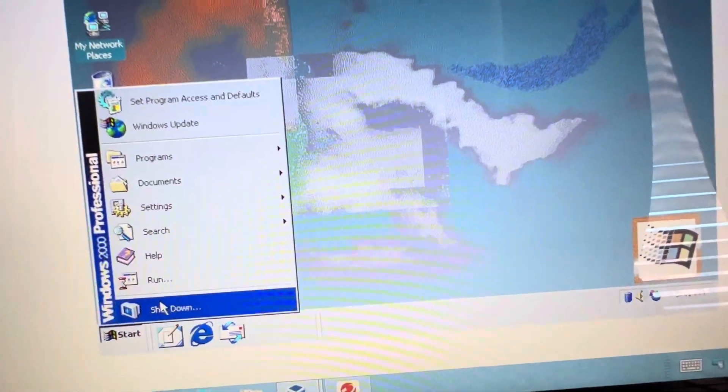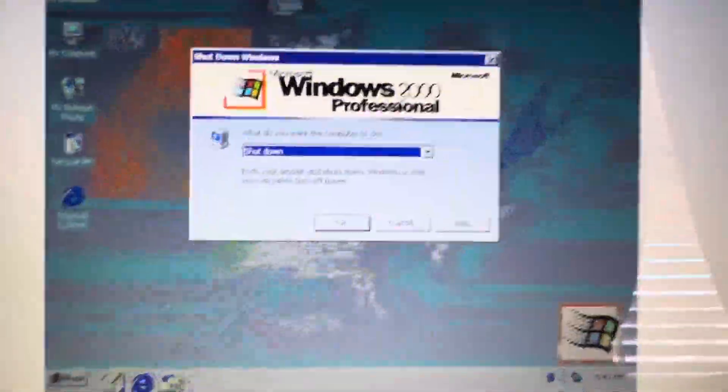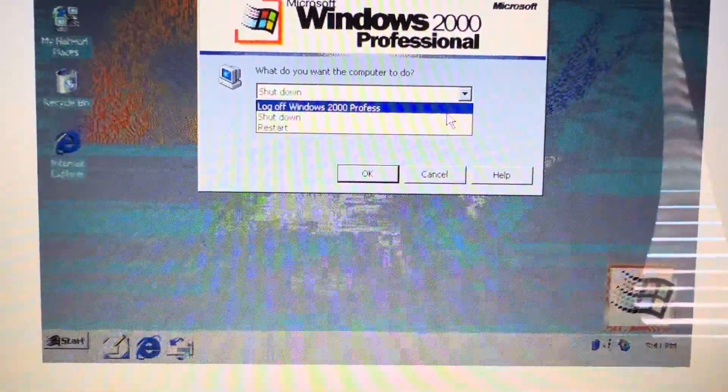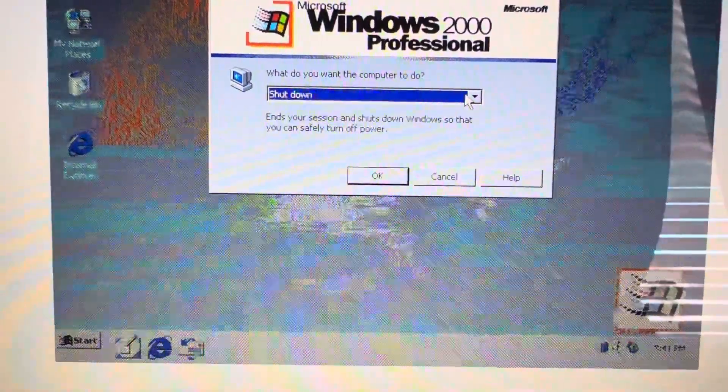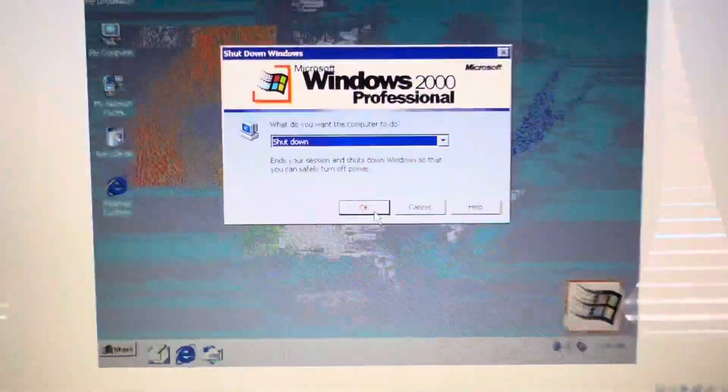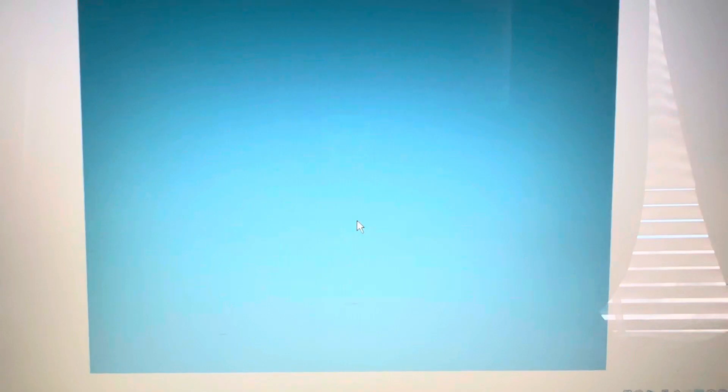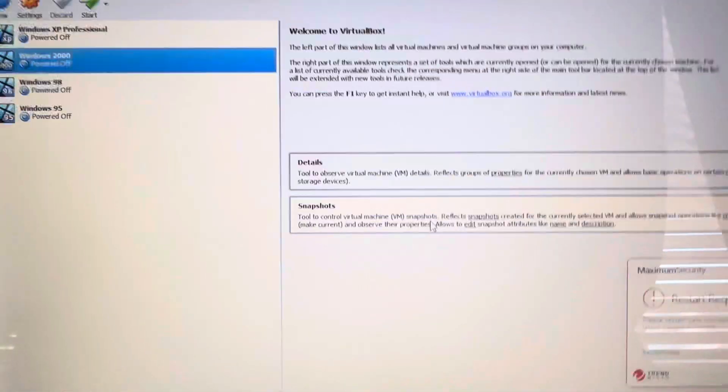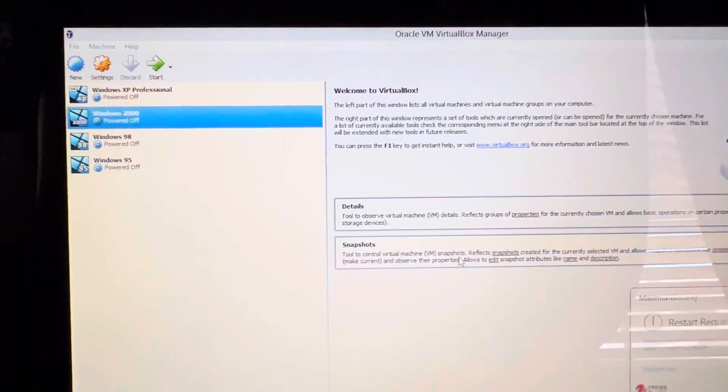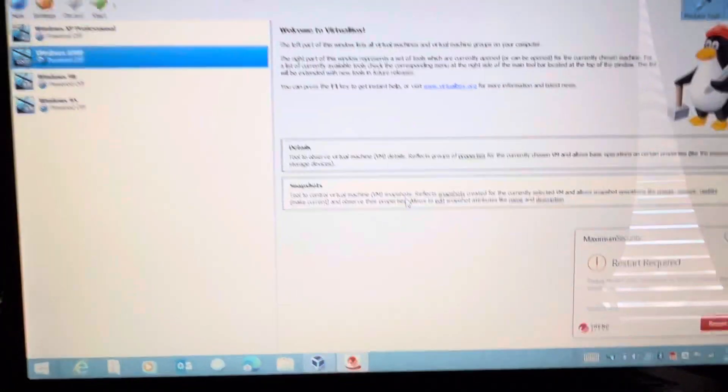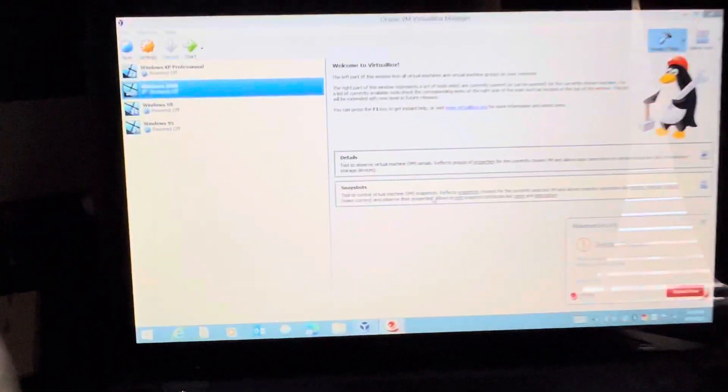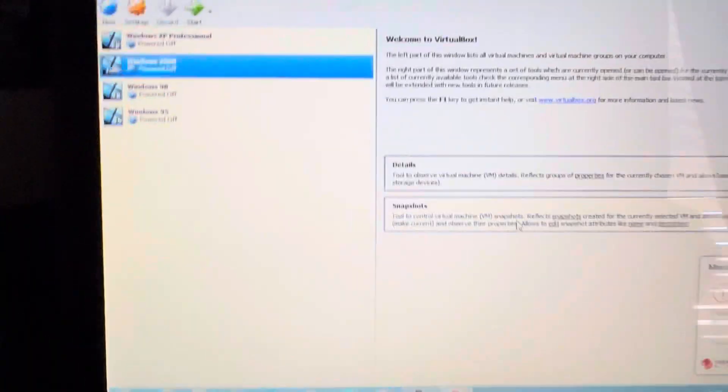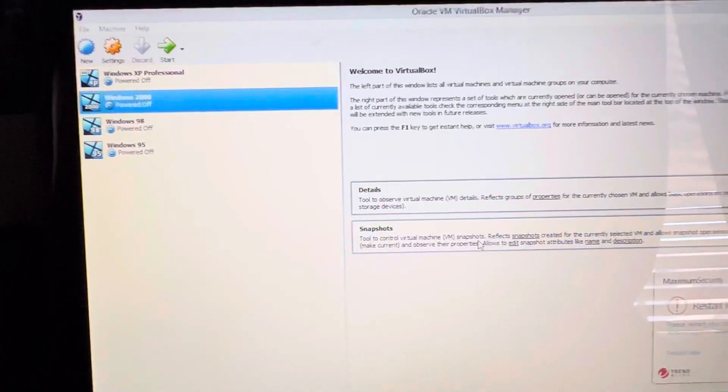And let's shut her down. And here you have your options to restart, log off, whatever you want to do, but we'll just shut it down. There we go. It has some remnants of Windows XP, but I guess you can kind of see where XP followed from 2000. But anyway, I hope you guys enjoyed this video taking a look back at Windows 2000, trip down memory lane.